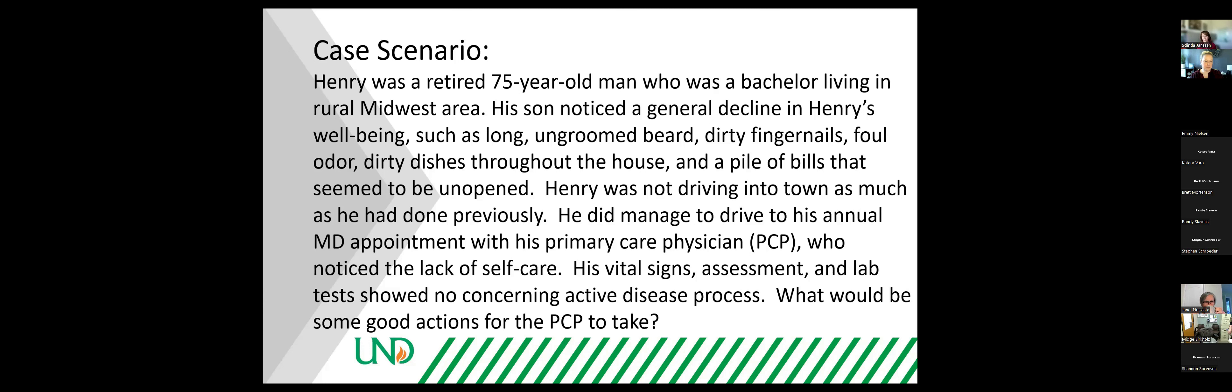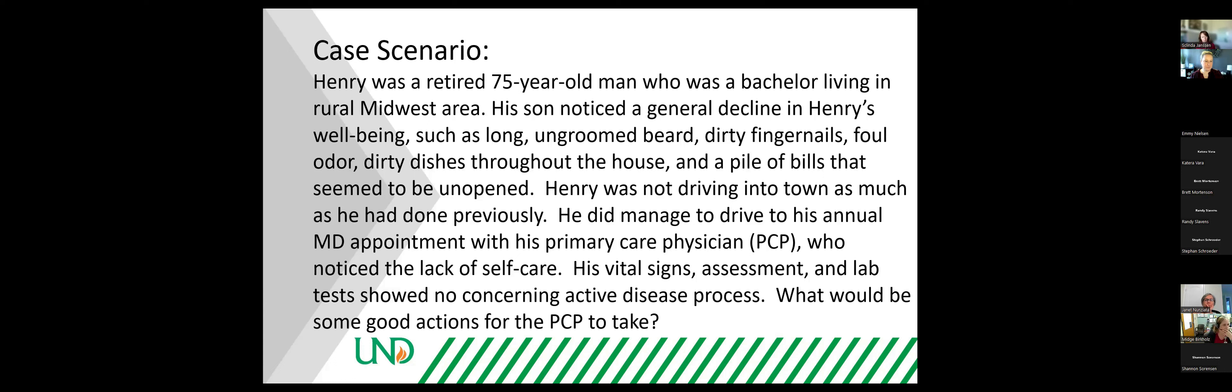Henry was not driving into town as much as he had done previously. He did manage to drive to his annual doctor's appointment with his primary care physician who noticed the lack of self-care. Henry's vital signs assessment and lab tests showed no concerning active disease process.